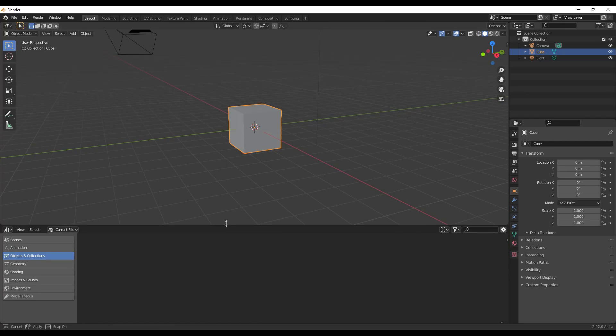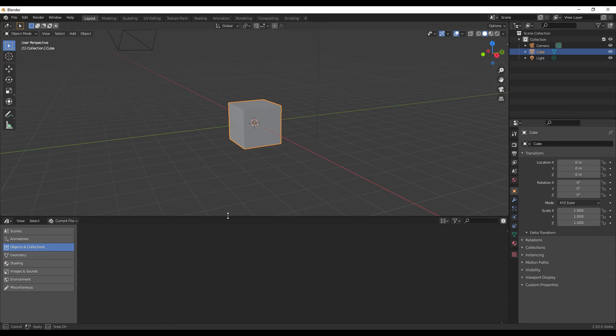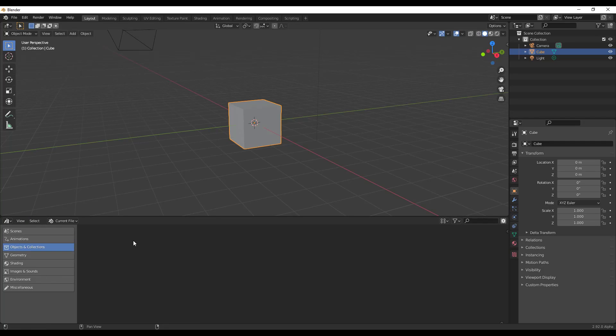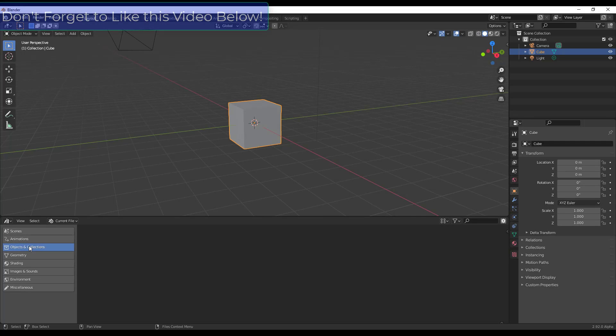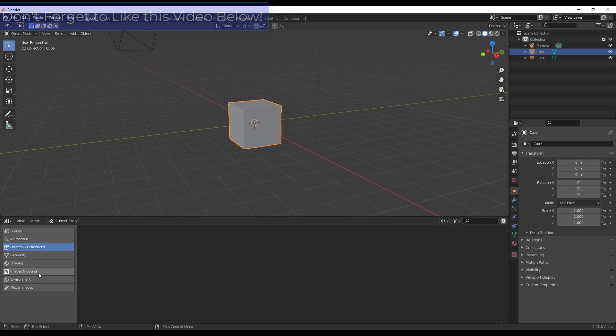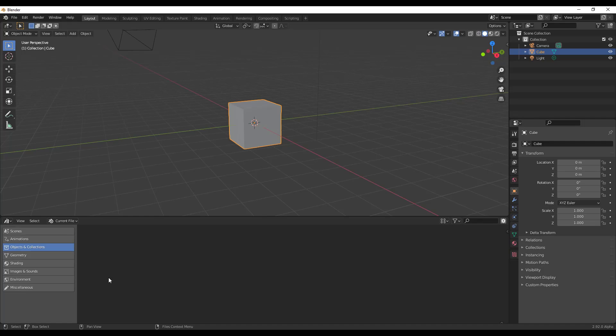So you can find this by clicking the little drop down here in your editor type and you want to select the option for asset browser. So I'm gonna click here, move my mouse over to the asset browser option. So when I click on that, we'll make this a little bit bigger in this window right here. But you can see how you have this new function or this new window in here that's got different sections for different things, right? Things like scenes and animations and objects and collections, geometry, shading, images, all these different things over on the left hand side.